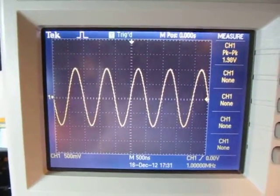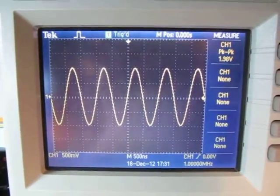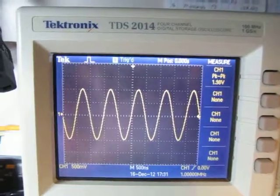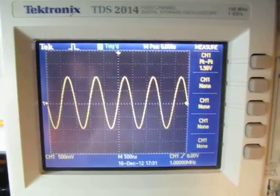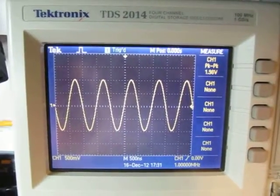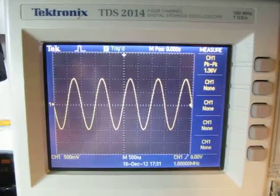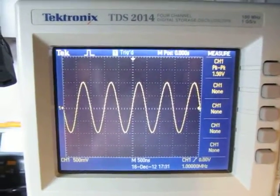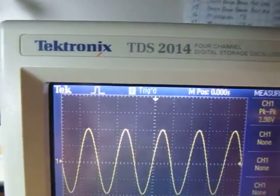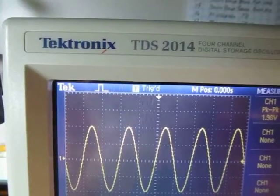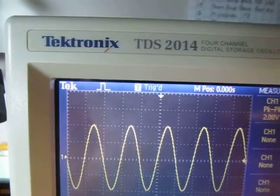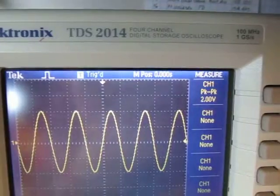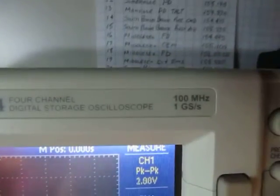This is a follow-up video to my previous video where we talked about measuring the bandwidth of an oscilloscope. I used an old analog oscilloscope for that one, and we'll do the same thing on a digital scope here. This time we'll measure the bandwidth of my Tektronix TDS 2014, which is also a 100 megahertz rated scope.